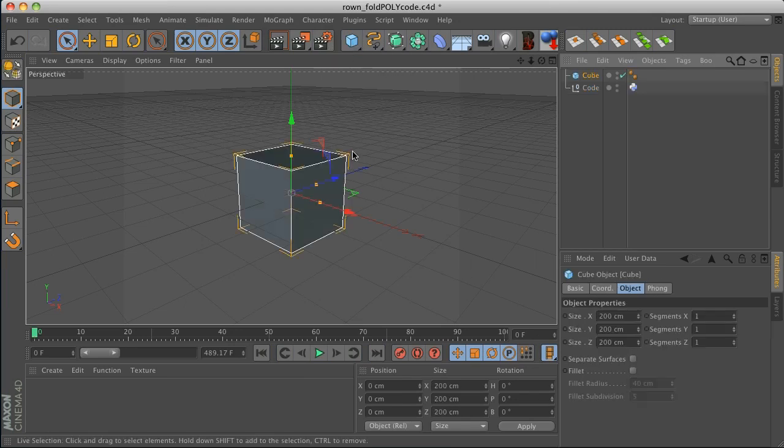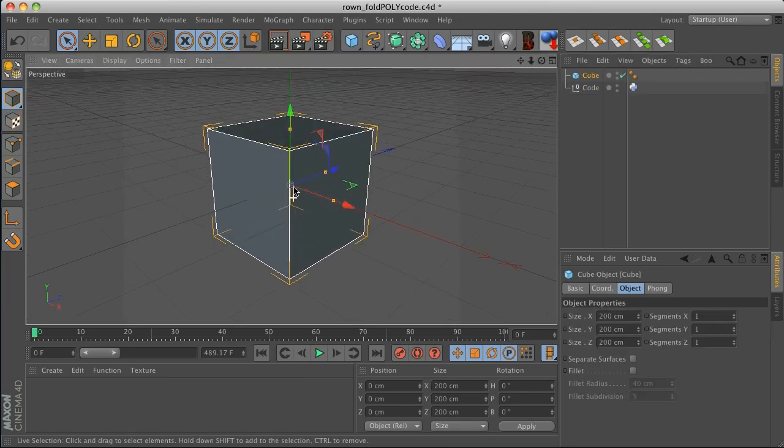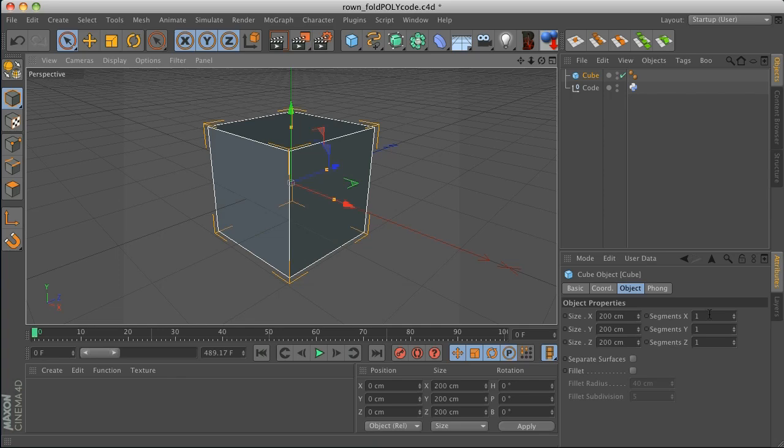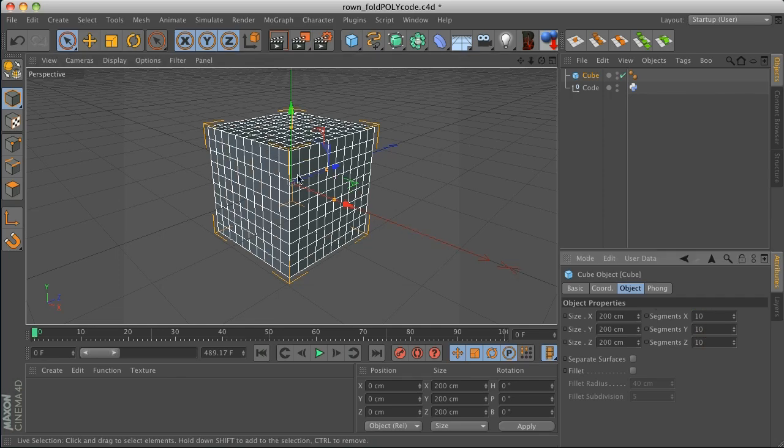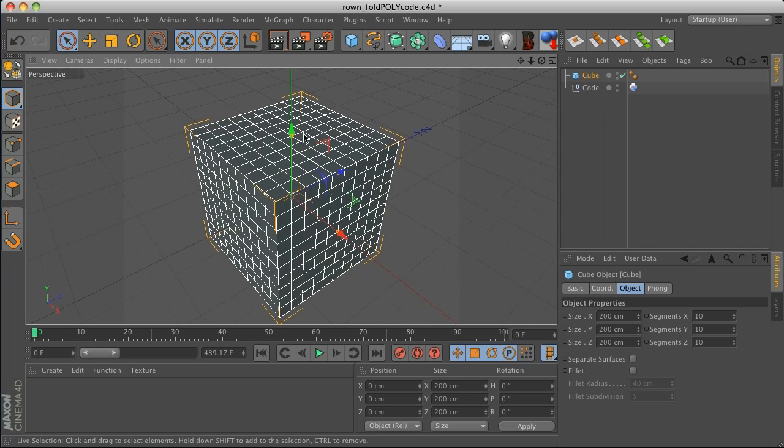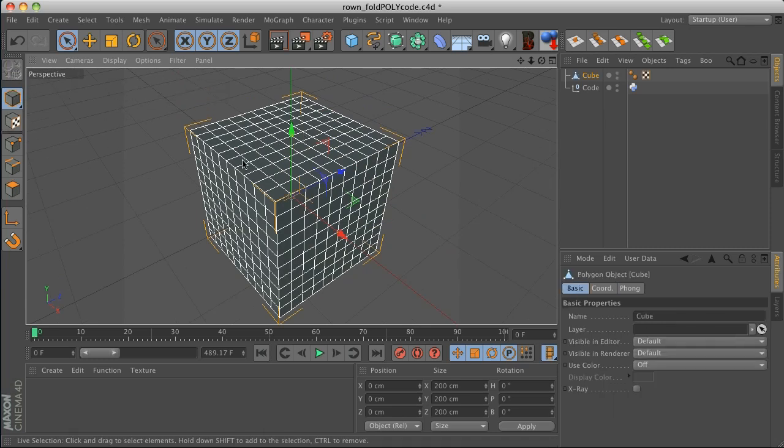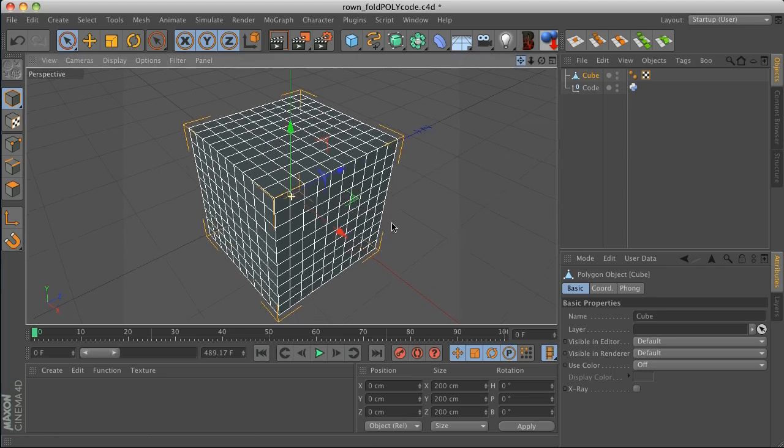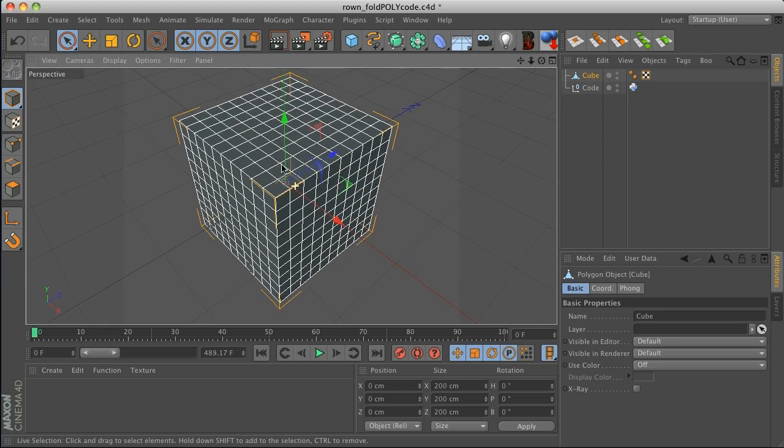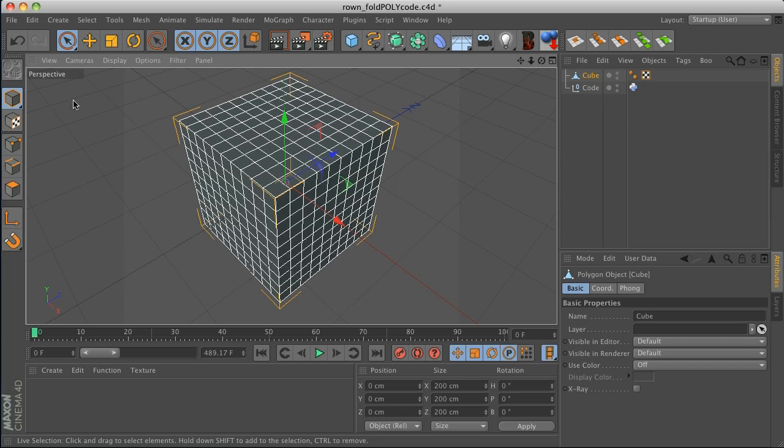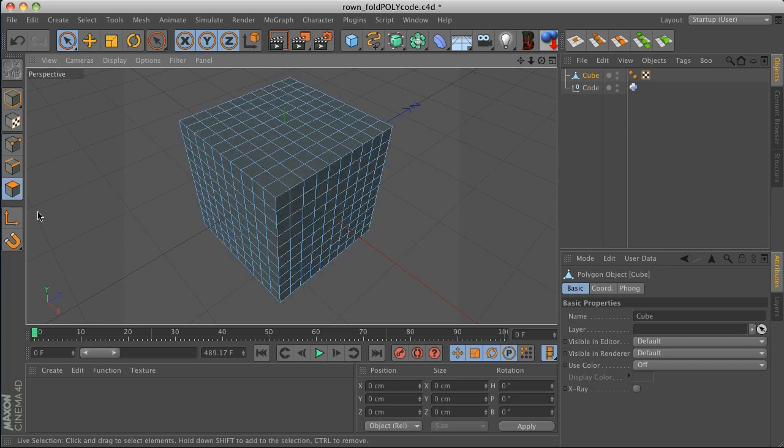Alright, so we got those things set up. Now let's go ahead and make our polygons. So we'll just do a cube and before we make it editable, we got to add some polygons. So let's do 10 on all sides. And then we're going to go ahead and hit C or this button over here, which is going to make it editable.